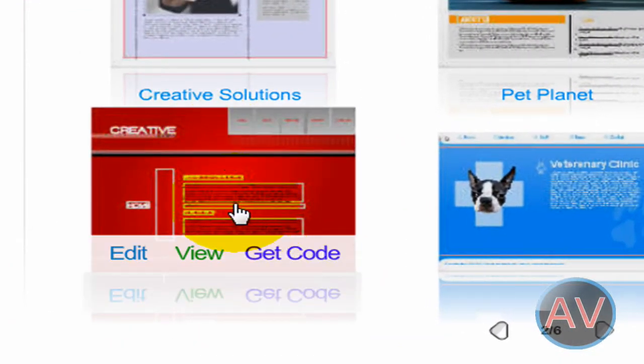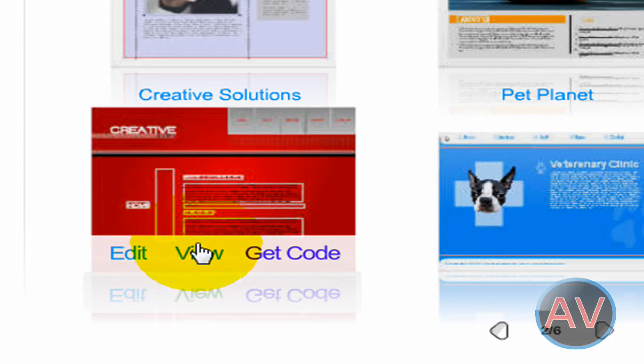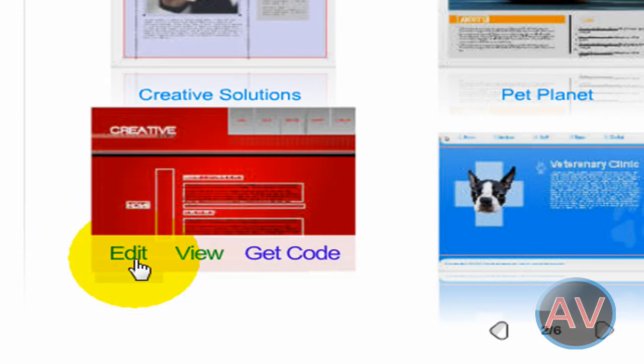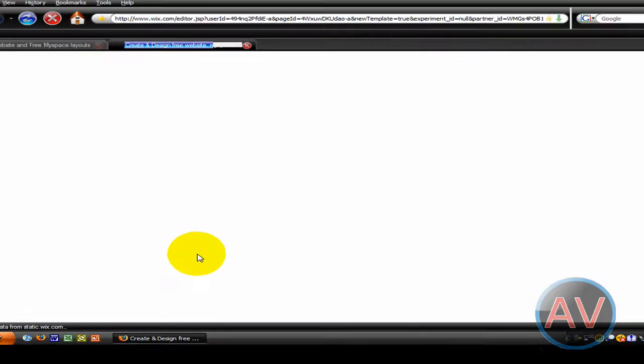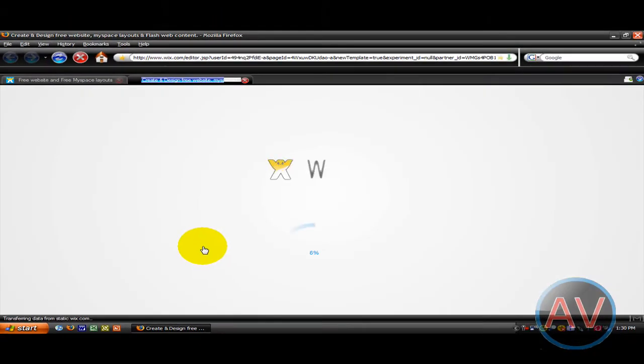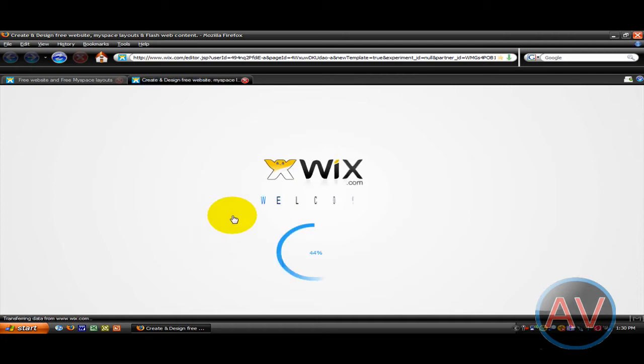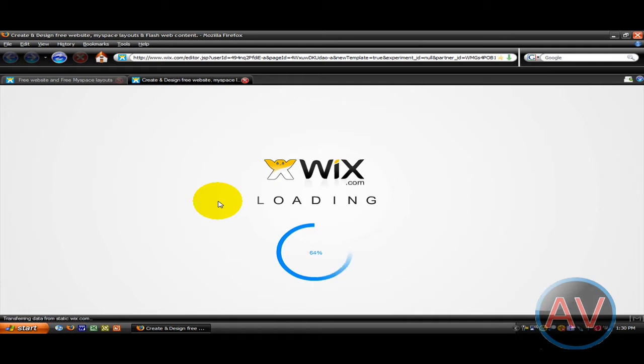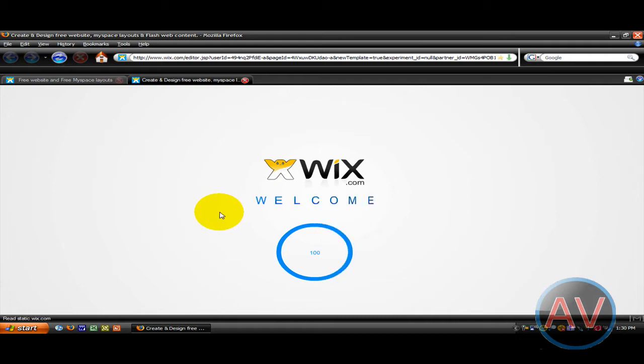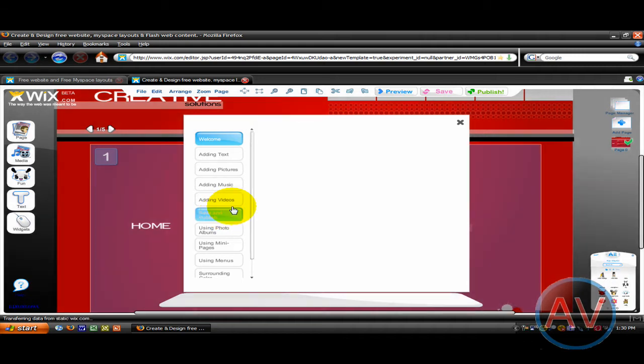Let's pick this one. You can view it, edit it, get the code. We're going to want to edit it so it's going to load it up. It's a really cool website creator.